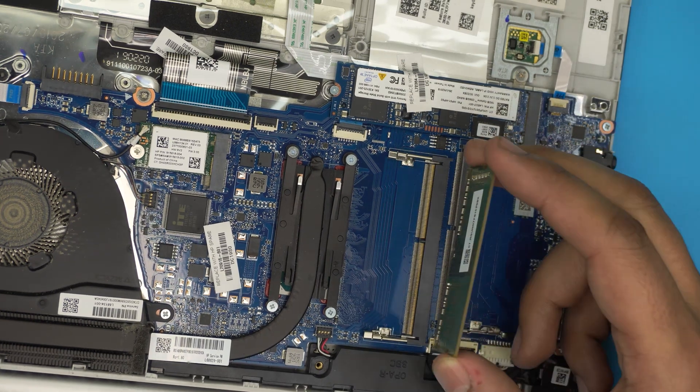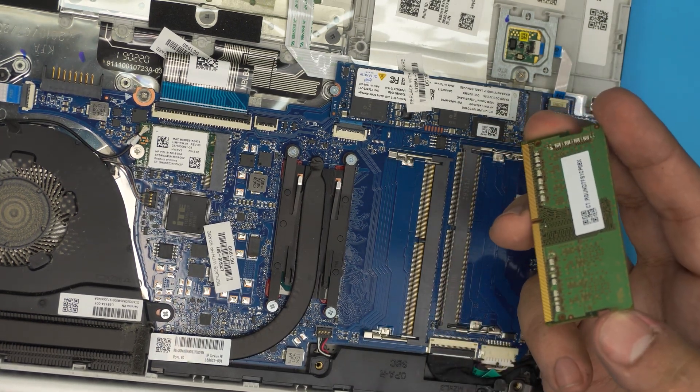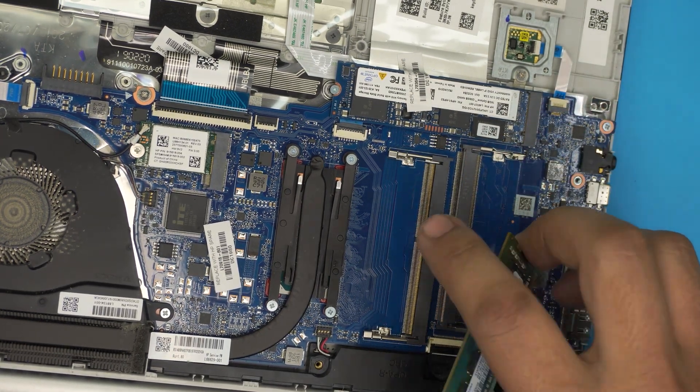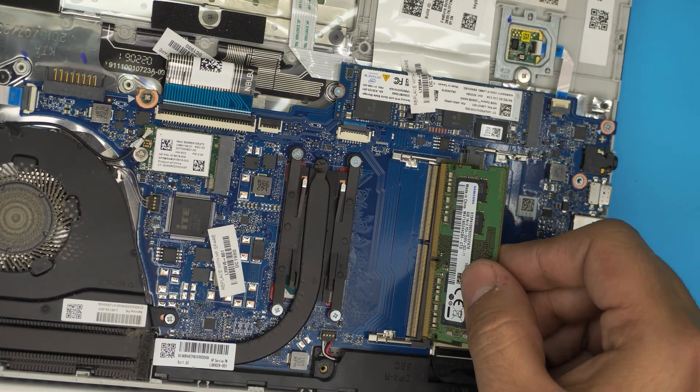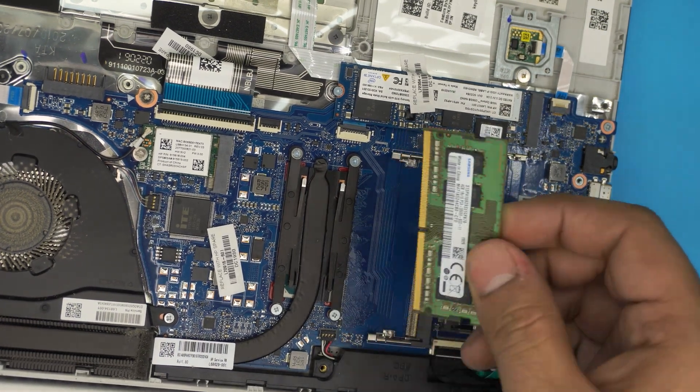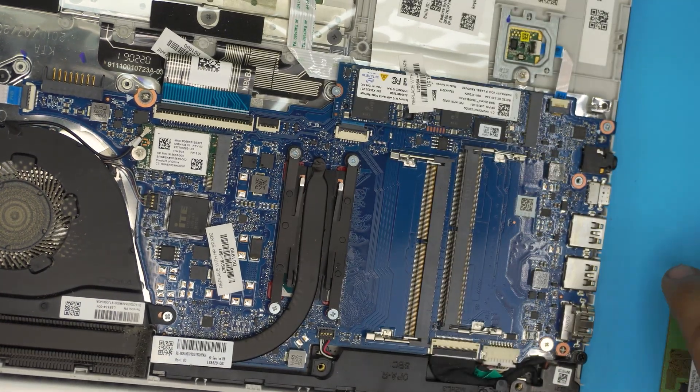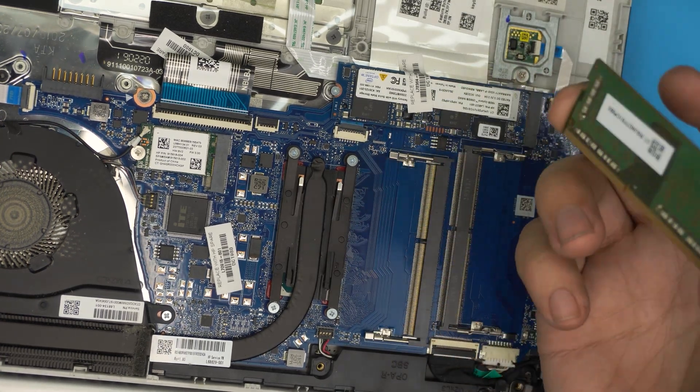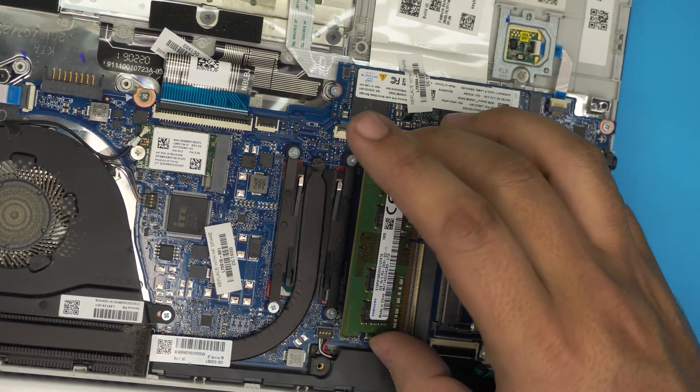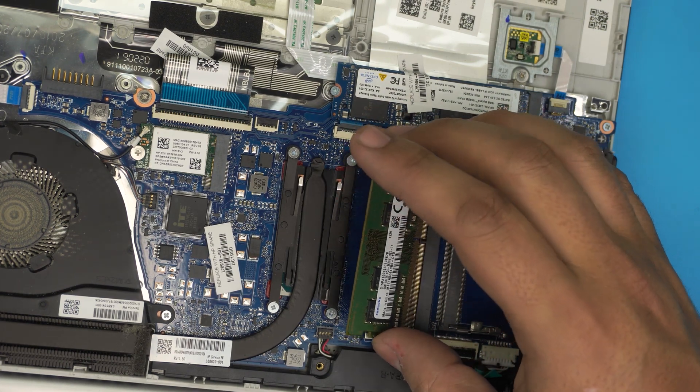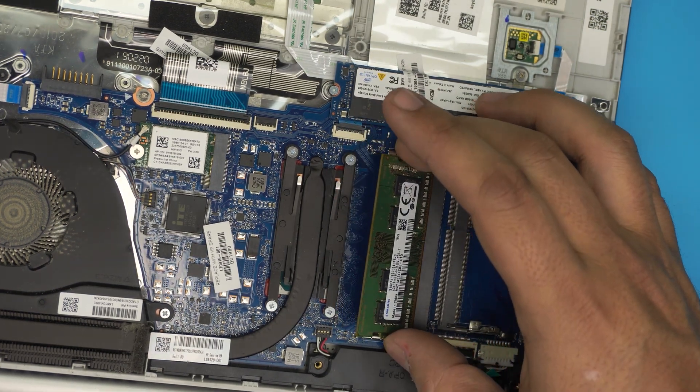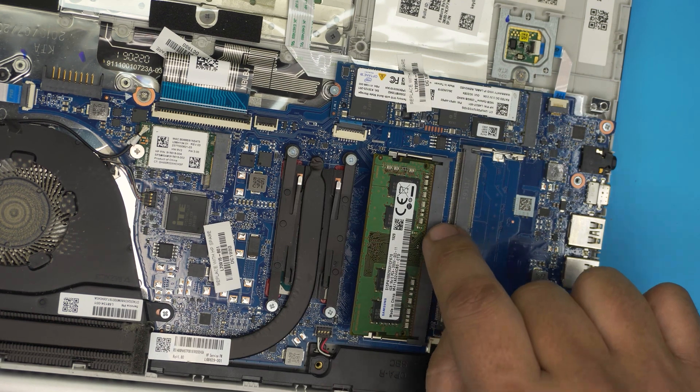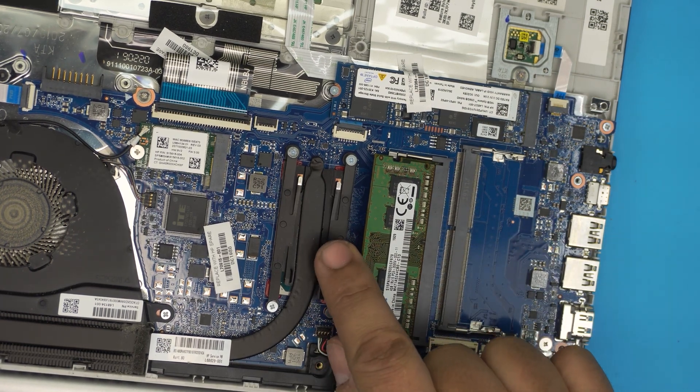When you get the new RAM, make sure the notch on the RAM matches the notch right in here. So if you try to put it that way around, it's not gonna match and it's not gonna go through. It doesn't matter the orientation of the memory on the chip, as long as the RAM dim matches.